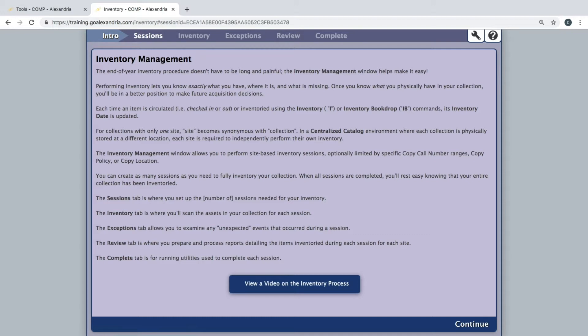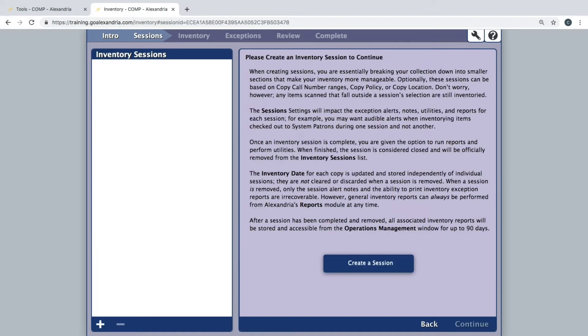To get started, click continue at the bottom right to go to the sessions tab. This is where you will be creating inventory sessions. These sessions break up your collection and make performing inventory more manageable. However, you do have the option of inventorying your entire collection in one session.